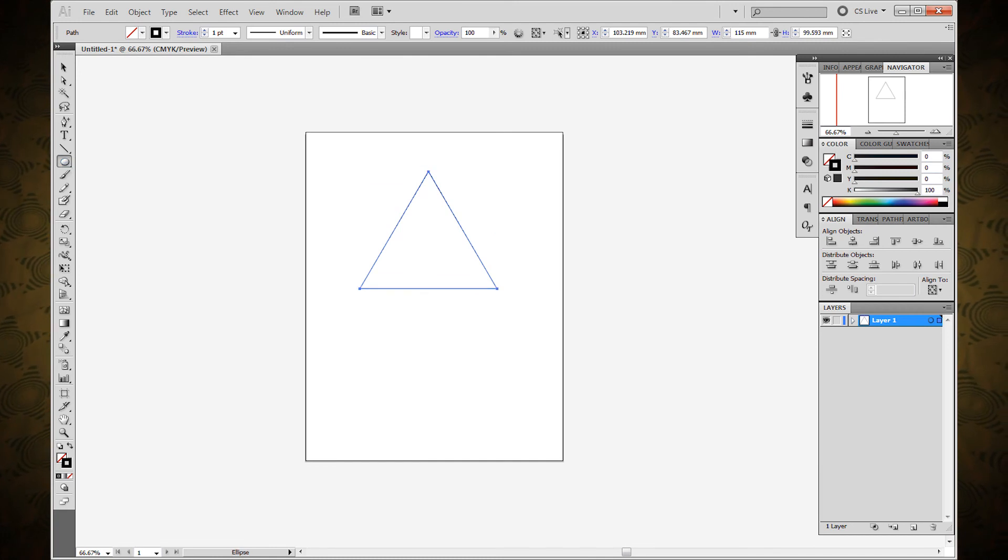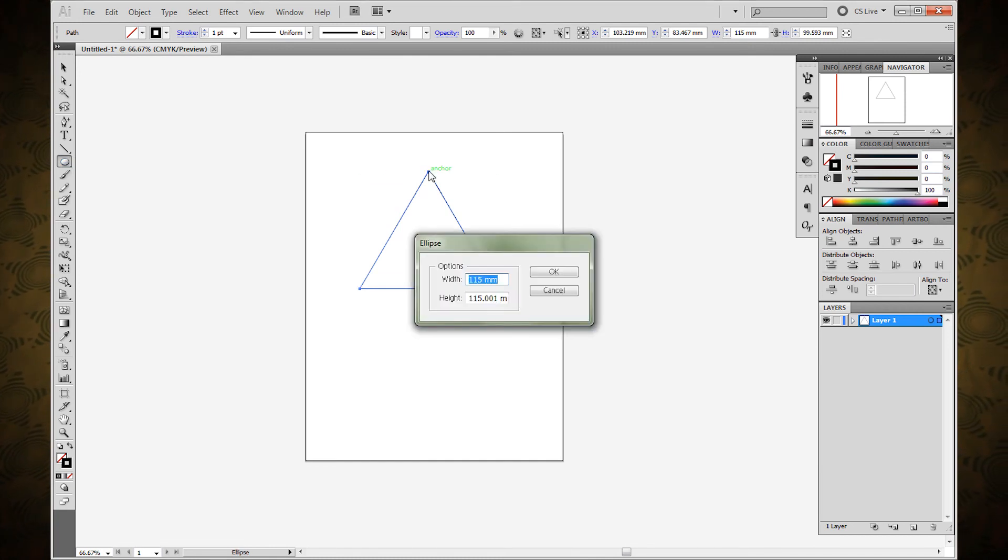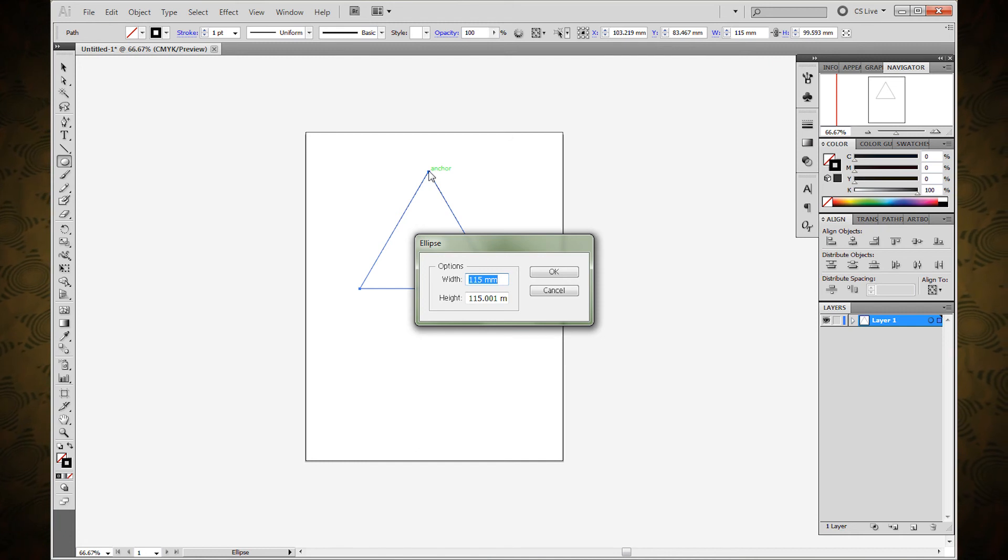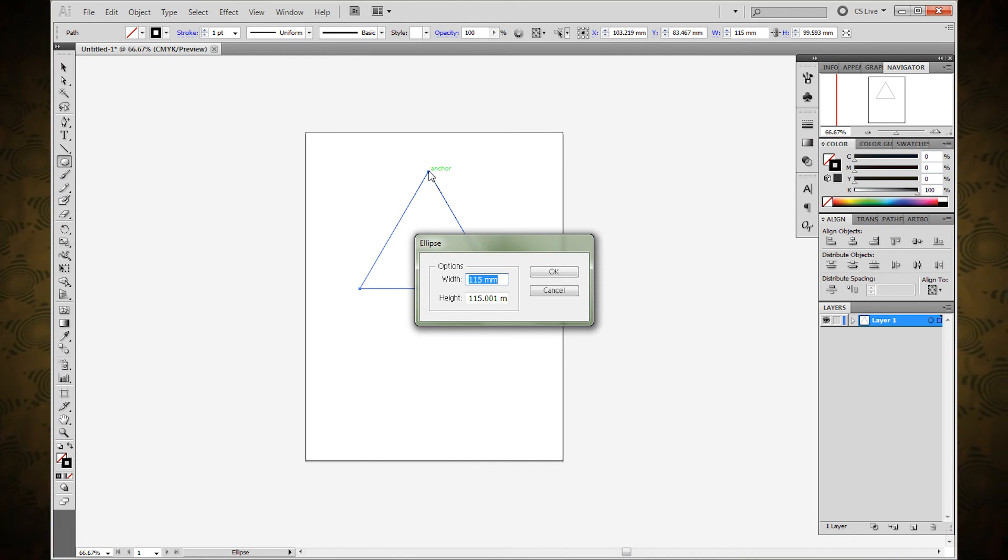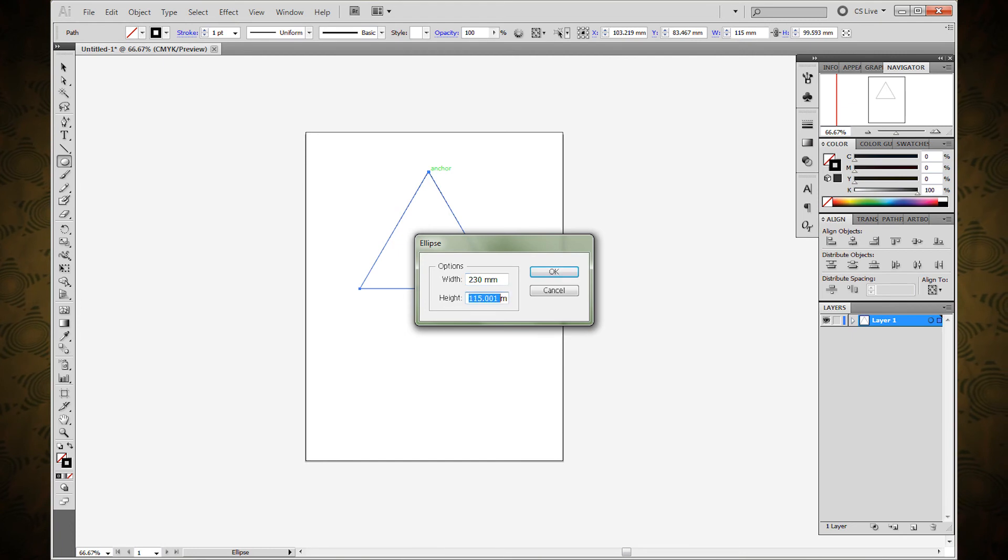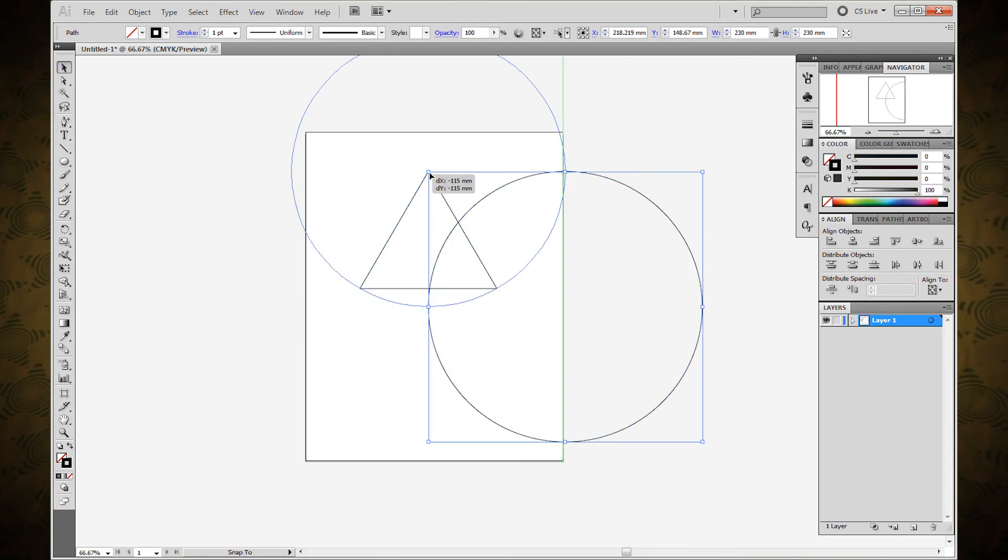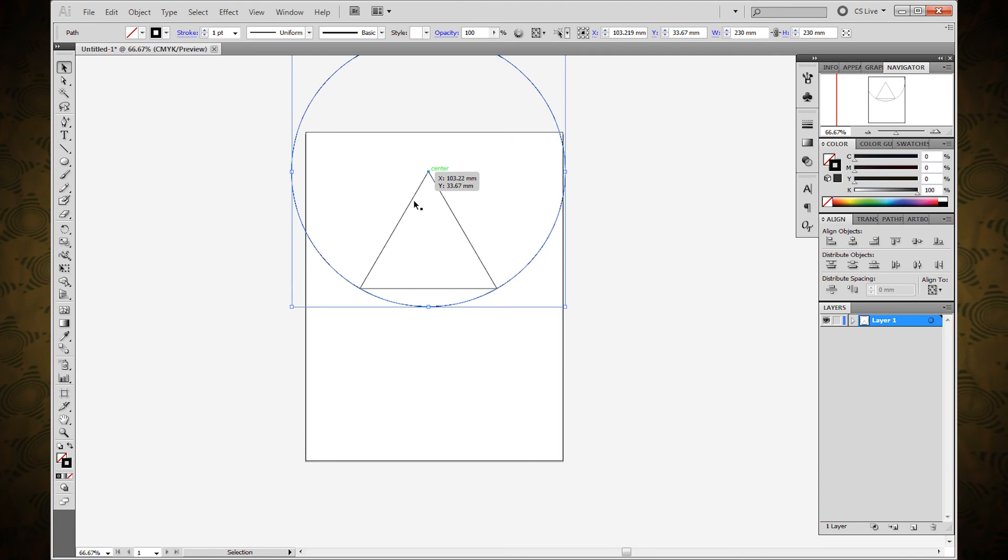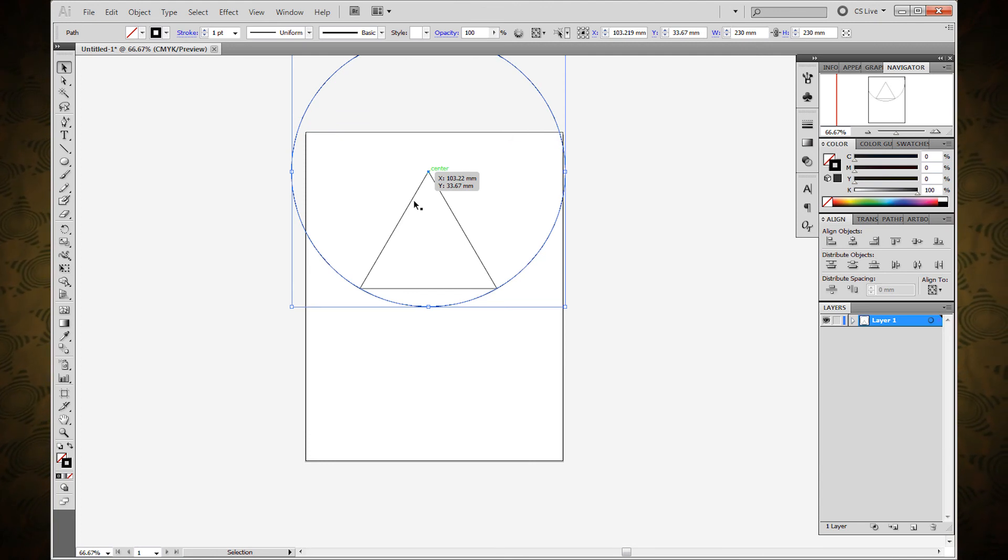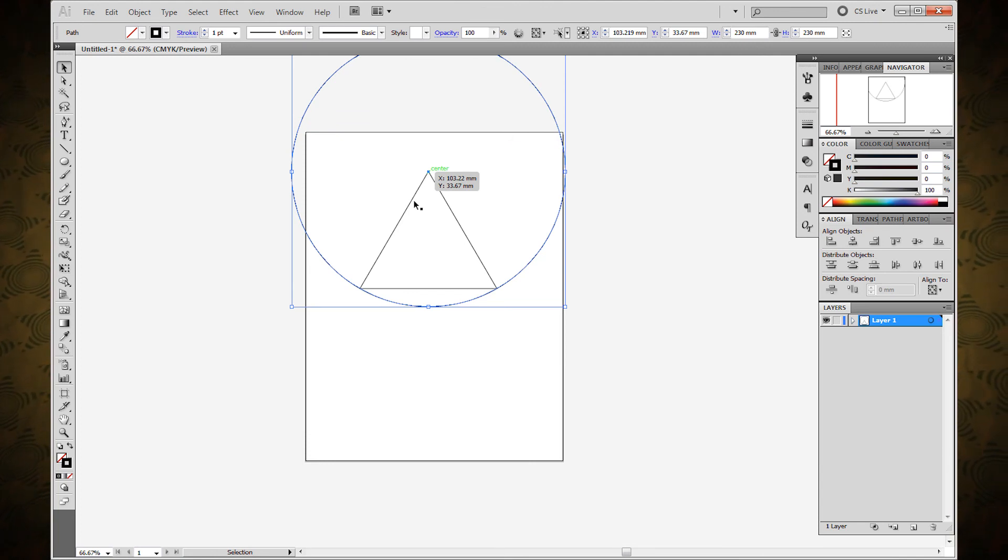At this point you will use the ellipse tool to make a circle that is 230 millimeters from one side to the other. Then you can center that onto the top point of your triangle. If you did everything right then the bottom two points of the triangle should intersect with the circle.